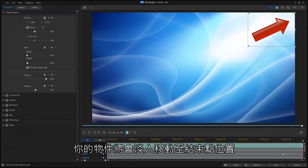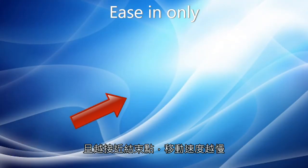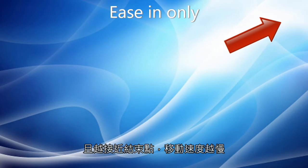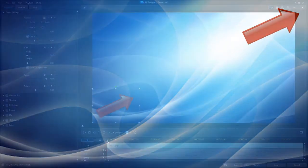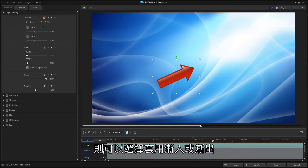Your object is going to ease into the ending position, slowing down as it gets closer. For keyframes in the middle, both options are available.